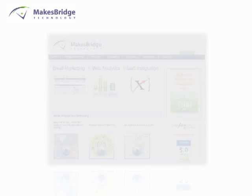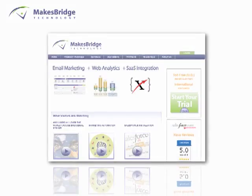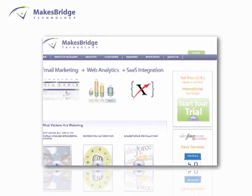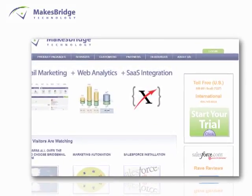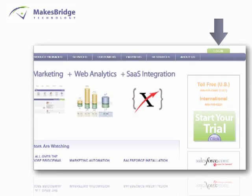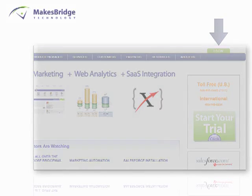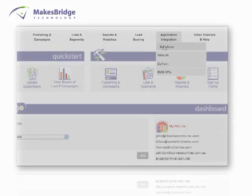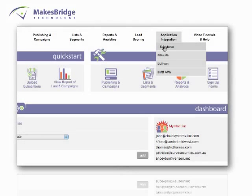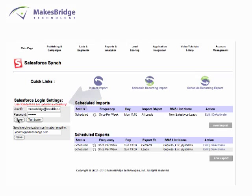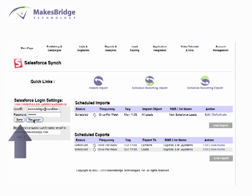When that process is complete, the next step is to log into your account at Mixbridge.com. Go to the Application Integration area and enter your Salesforce credentials. Click Save, then Test to make sure we got them OK.